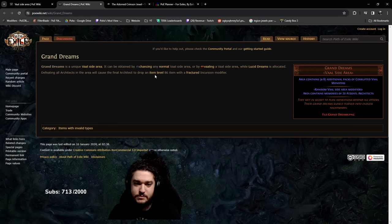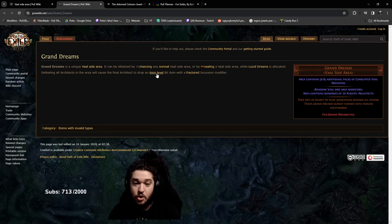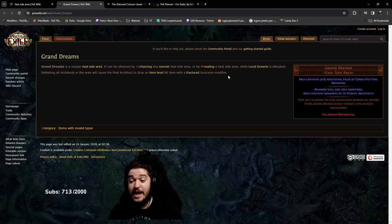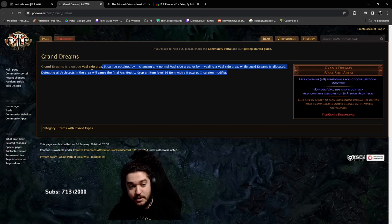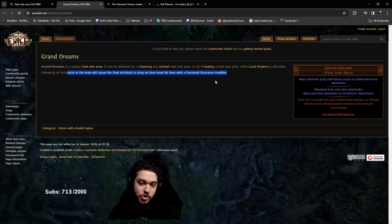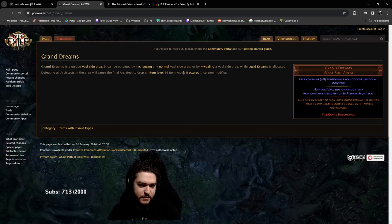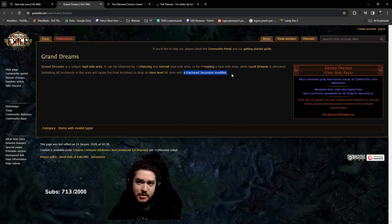I don't know what the point of this is, I guess just farming stuff that comes out of the vessel. Grand Dreams - what does this do? It has a random item level 86 fractured incursion modifier. I genuinely had no idea about this stuff.